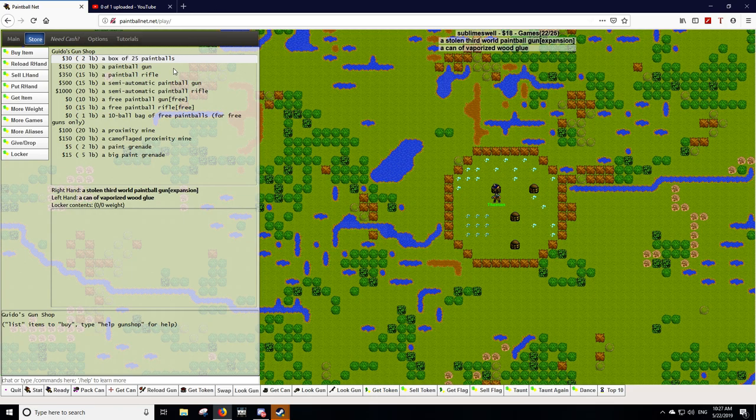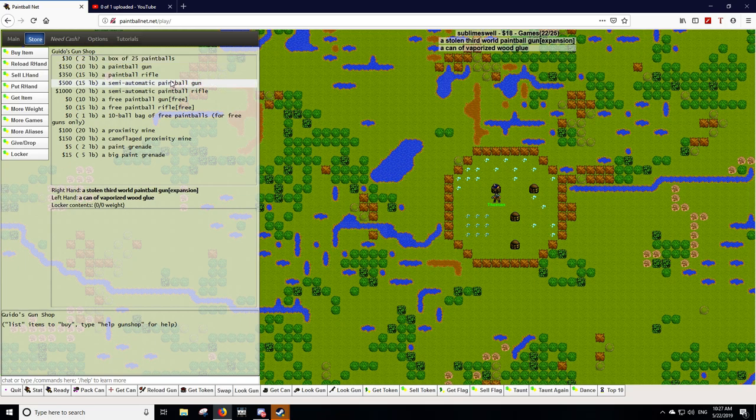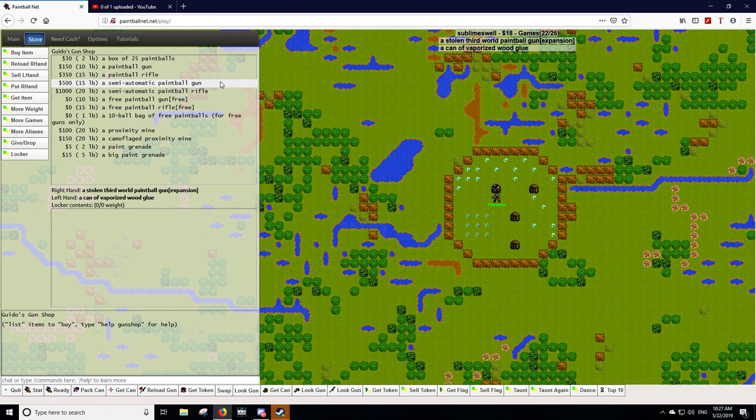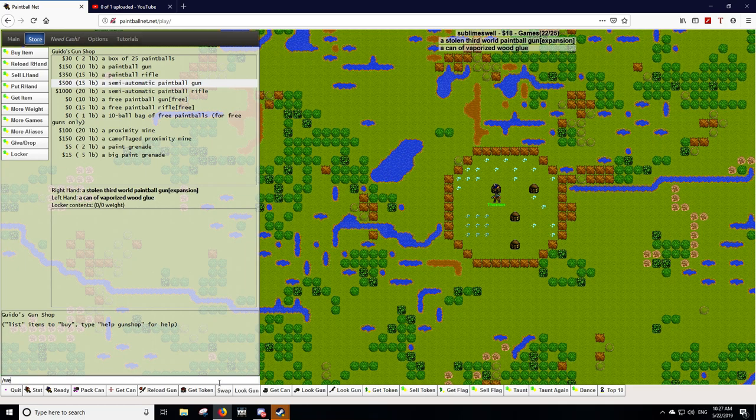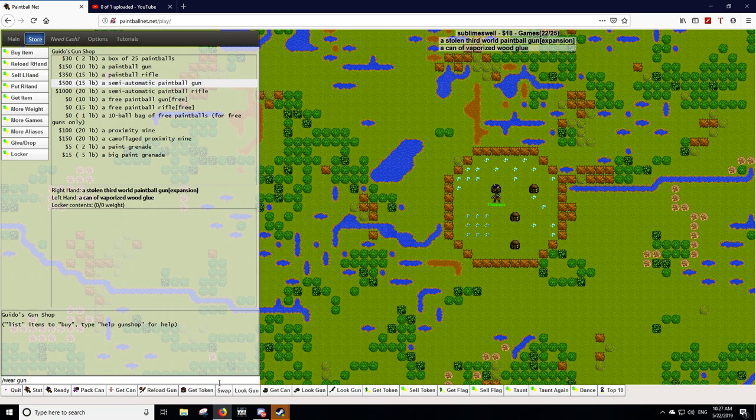What you want to do is buy the semi-automatic paintball gun. It's slightly better. The rate of fire is better. It recharges faster when you're firing. It's more responsive. It costs $500, so you want to just select it, and then hit the buy item button over here on the left. And once you buy it, you always want to type for any item you buy, slash wear. You want to type slash wear gun, and that will equip it on your character. Great. You got your gun. You've just upgraded your gun.